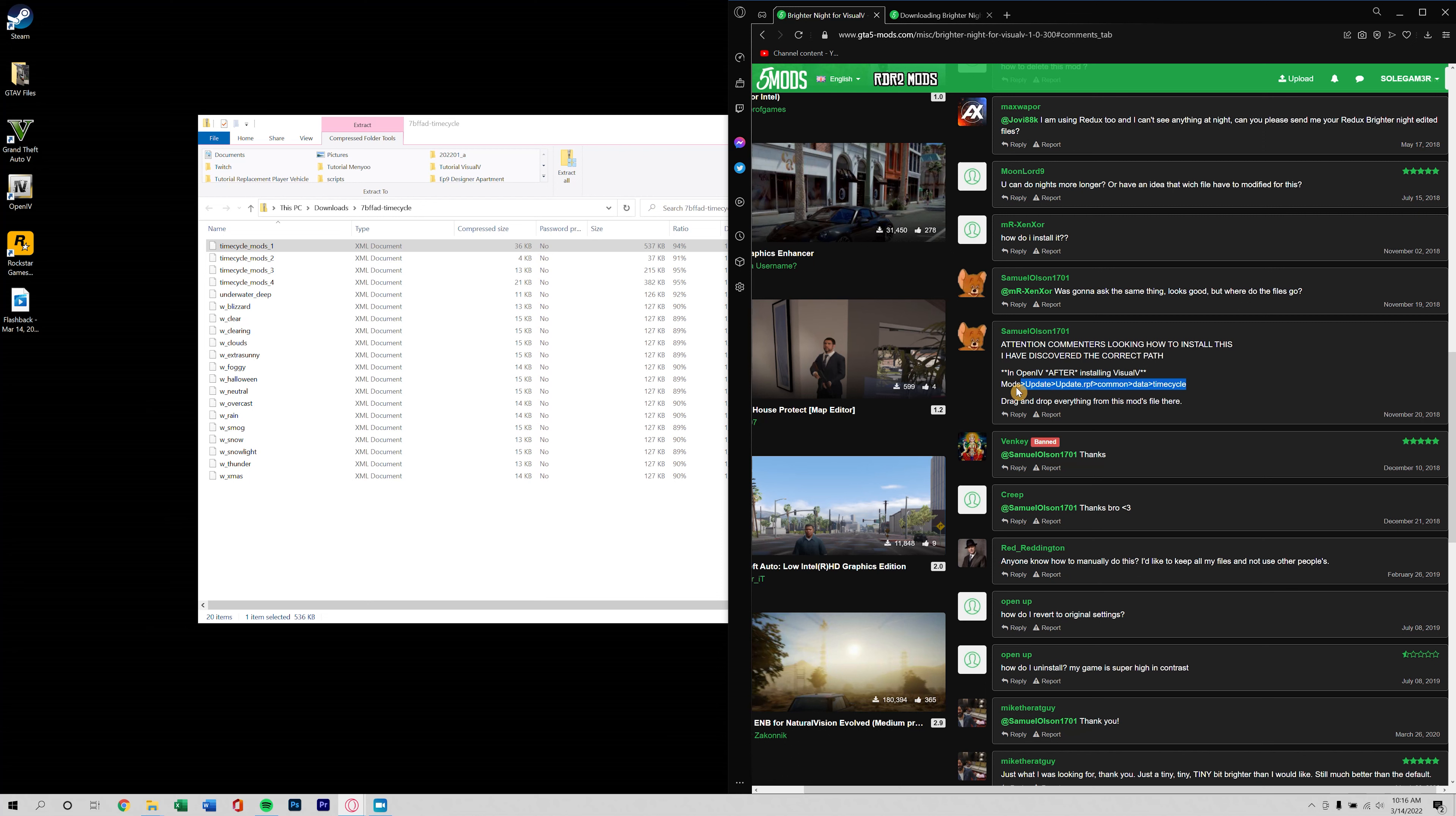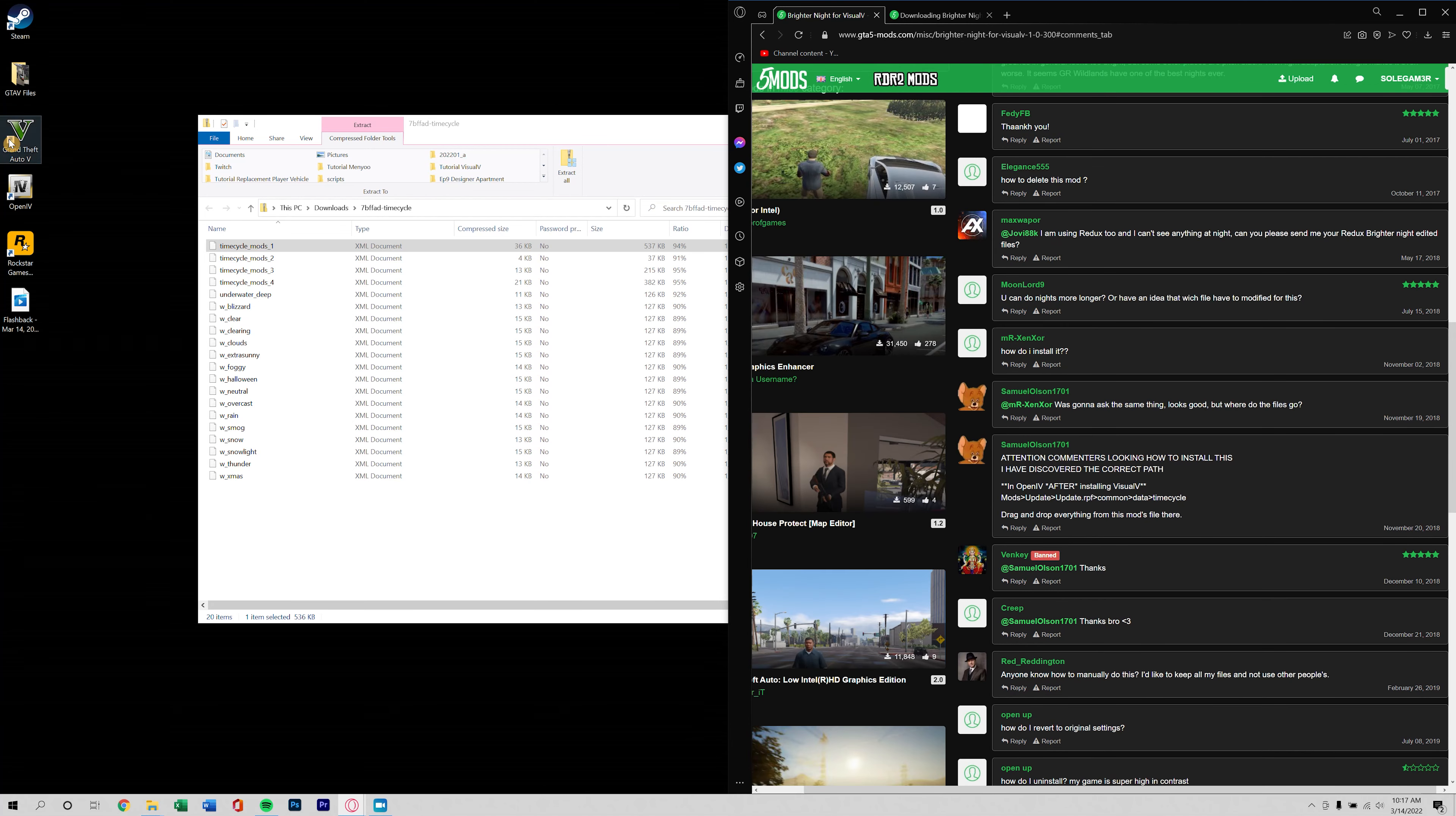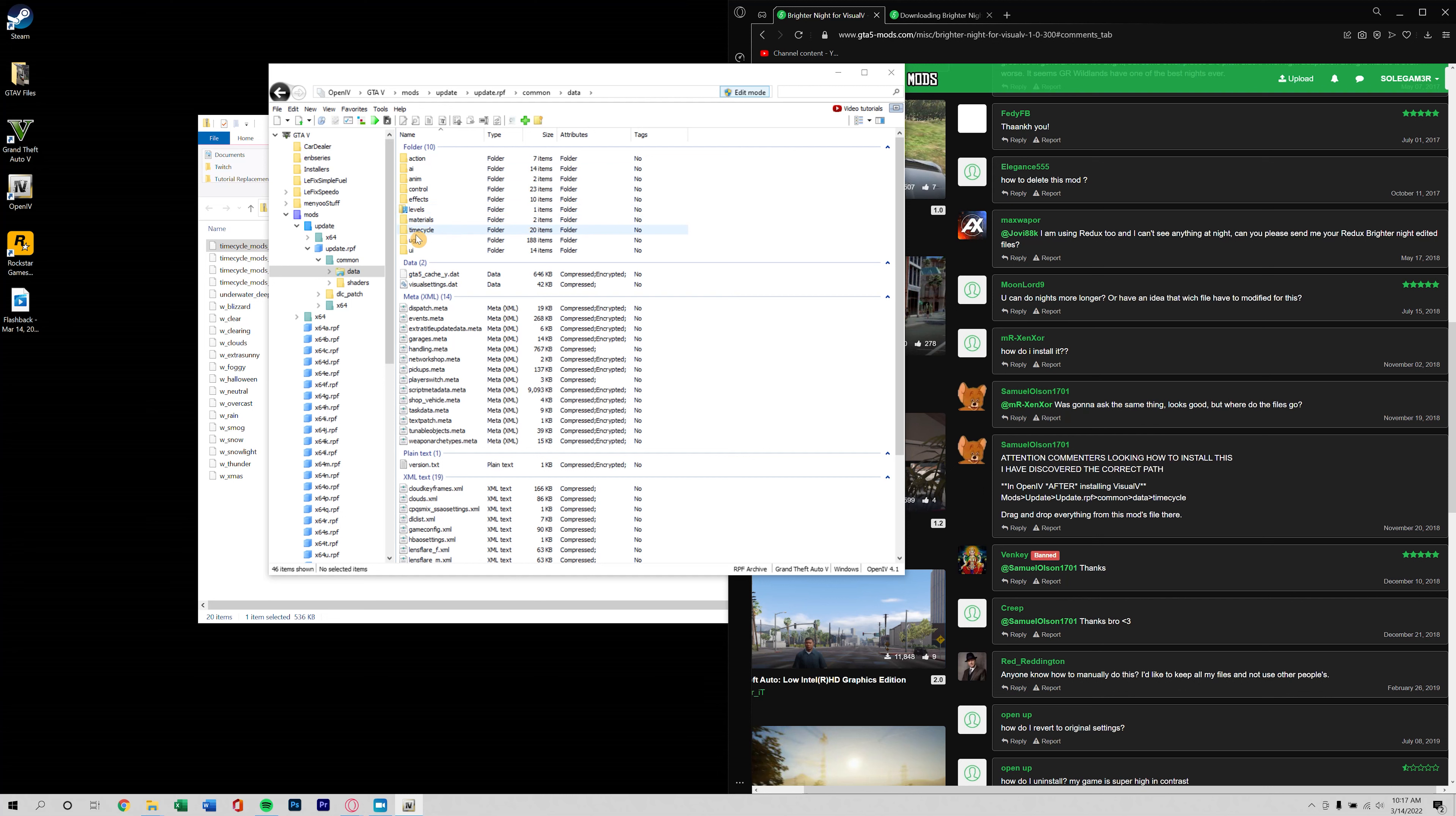In the comments somebody did list a path. Time cycle, looks like some people are having issues with high contrast. Okay well I'm assuming that this is going to be done through OpenIV, so let's go ahead and start up OpenIV and let's take a look.